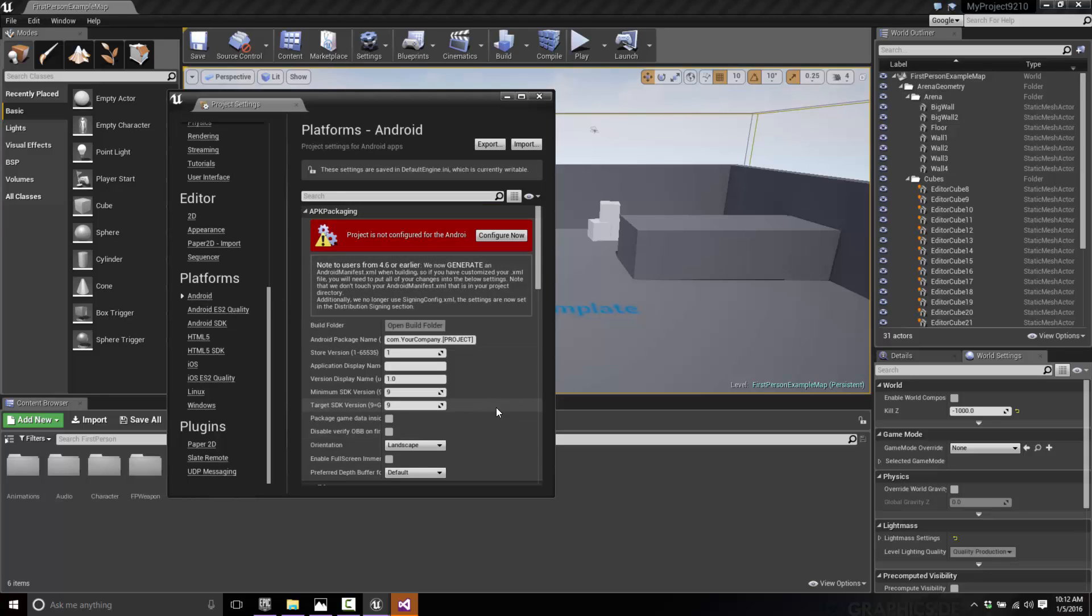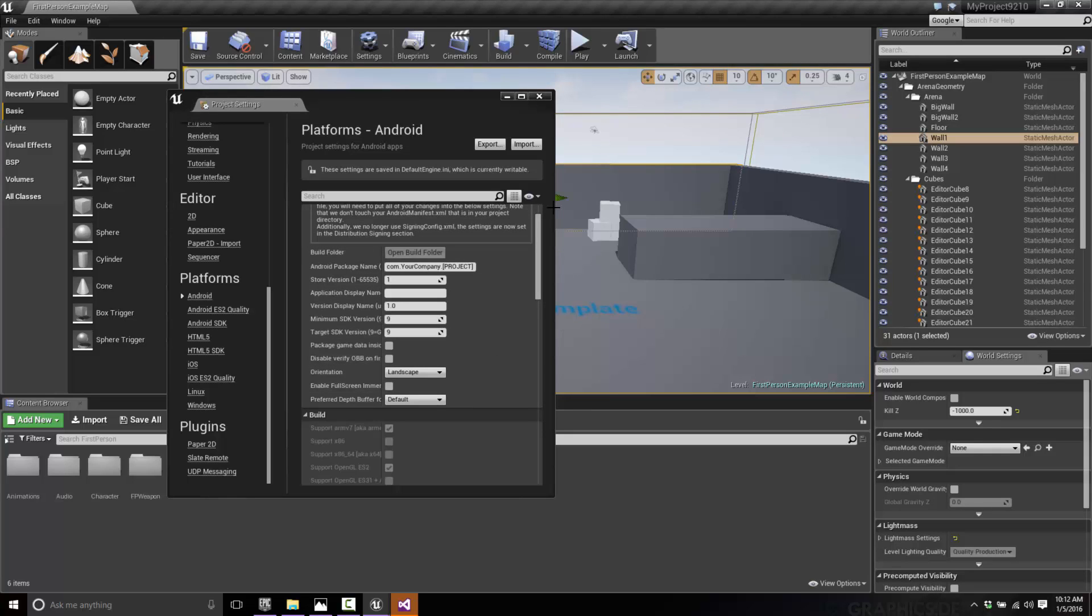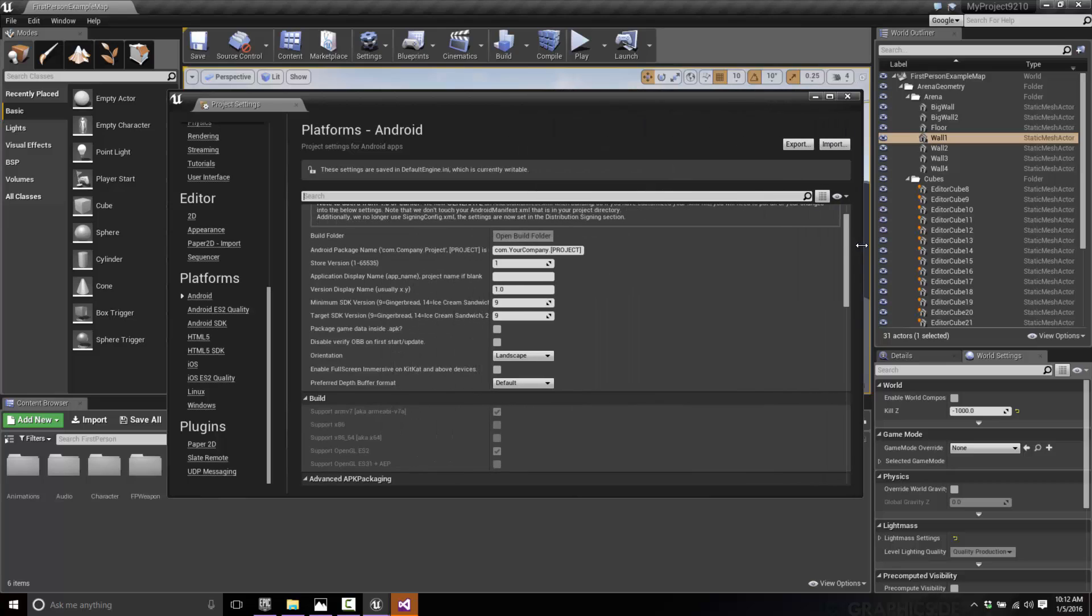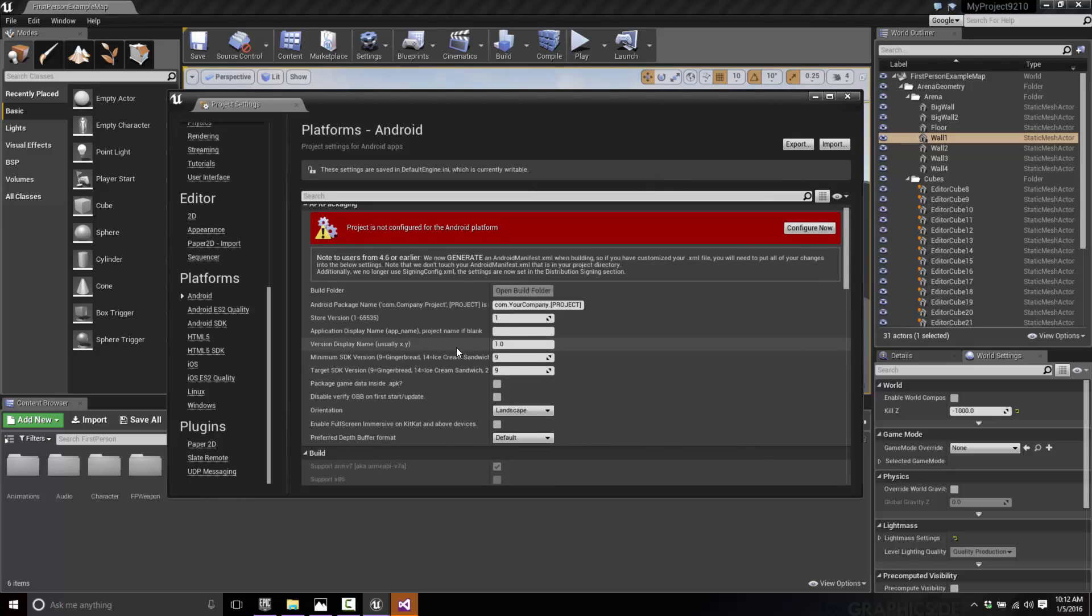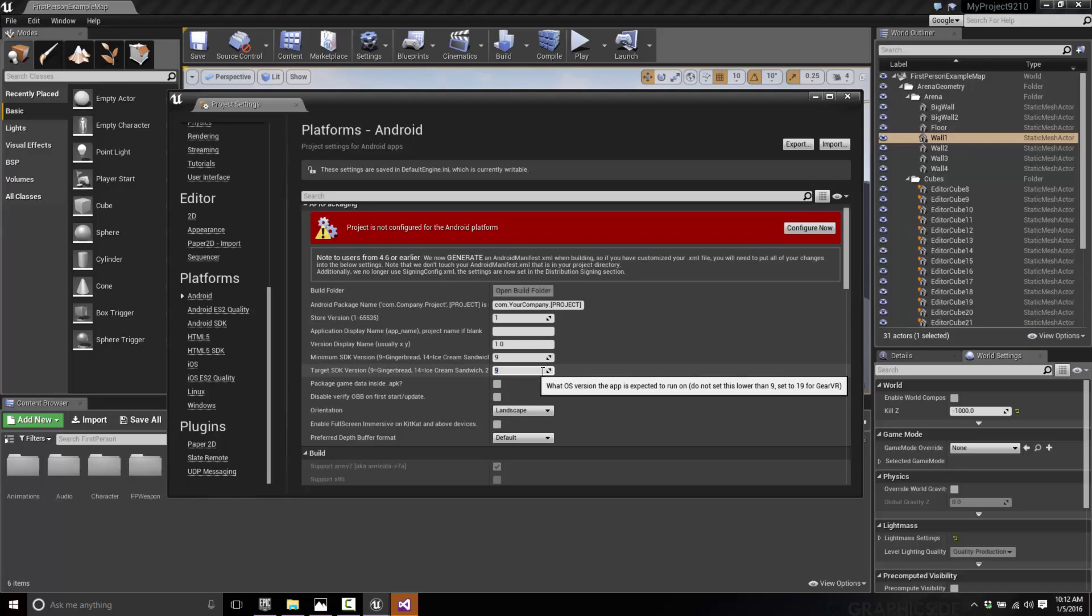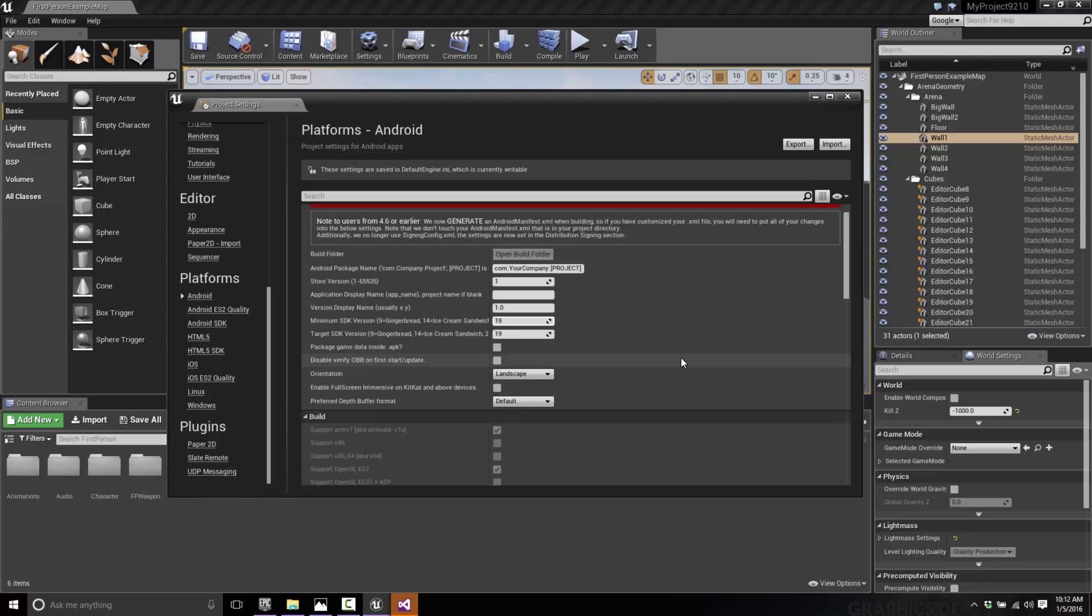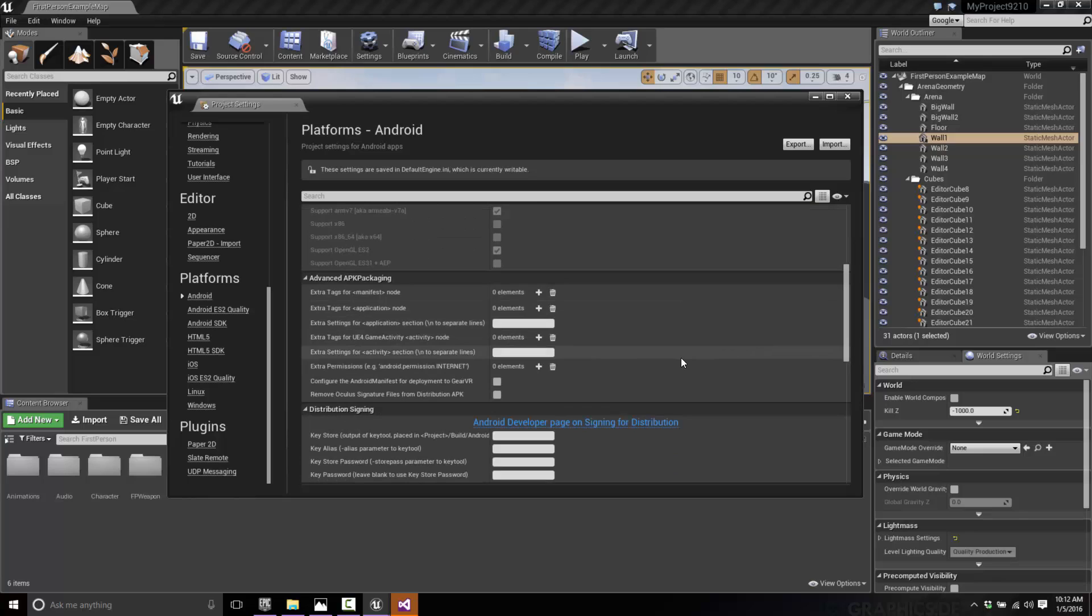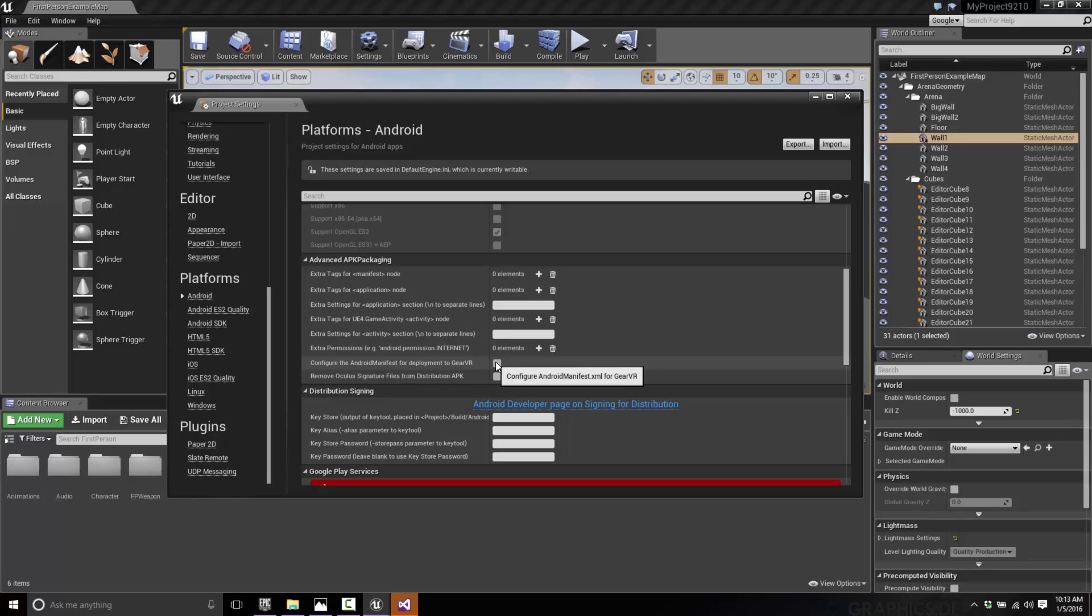Now what you want to do is come down here and enable. Let's expand this guy out a bit. So a couple settings we want to set. First one, target SDK, we're going to increment that a great deal, so either 19 or 21 on that one. Our minimum is also 19. Then we scroll on down and the most important setting right here is this guy: Configure the Android manifest for deployment to Gear VR. Go ahead and click that one. And I think we are done for settings. That's it. Now we're ready to build our app.